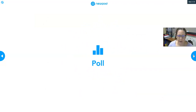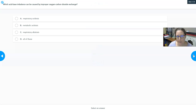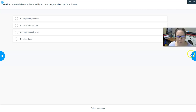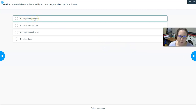Which acid-base imbalance could be caused by improper oxygen-carbon dioxide exchange — respiratory acidosis, metabolic acidosis, respiratory alkalosis, or all of these? The answer is actually all of them. If you have a problem with carbon dioxide and you're retaining too much CO2 in the blood and can't get it out, you'll get respiratory acidosis.